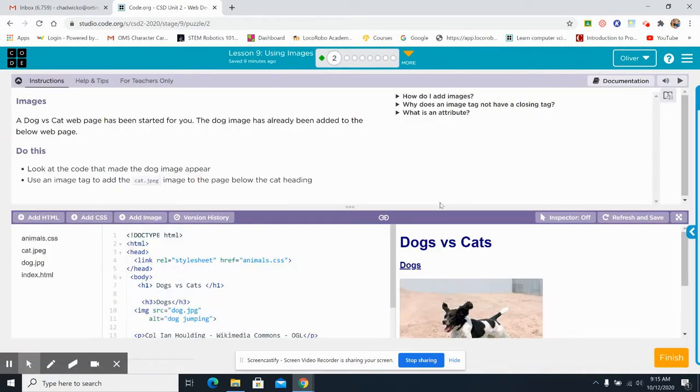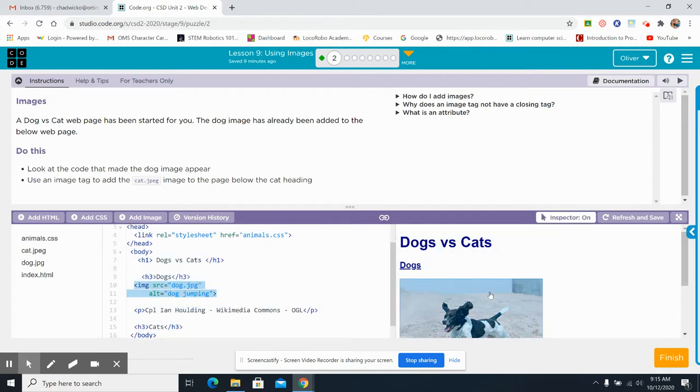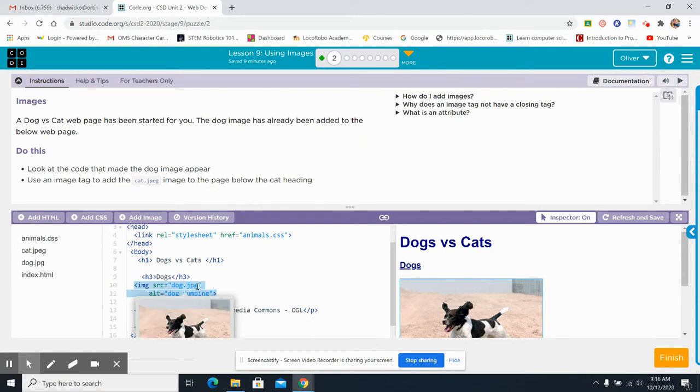So here, a dog and cat web page has been started for you. The dog image has already been added to the web page below. Look at the code that made the dog appear. Okay, inspector dog. This is the code right here. IMG. Remember, that was our new code today. SRC equals, quote, dog.jpg, unquote. Alt equals dog jumping. Now, I'm going to break this down for you. All picture codes start with IMG.